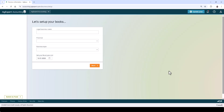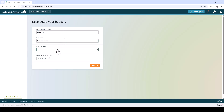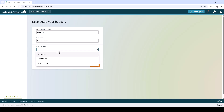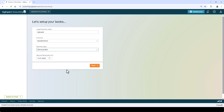Enter your legal business name, the province this business operates from, and select your business type. Please note that this setting cannot be changed after the setup wizard is complete.